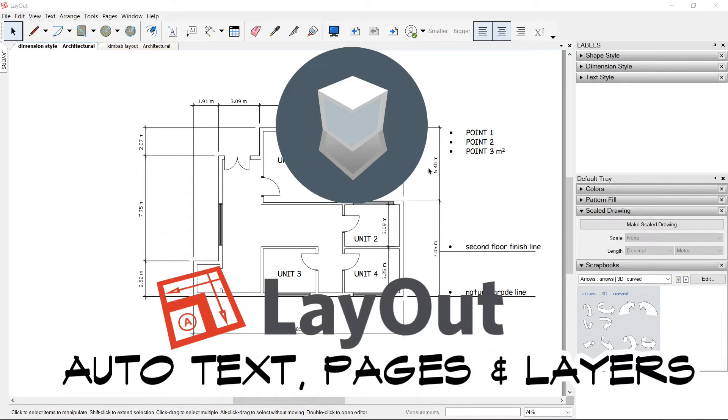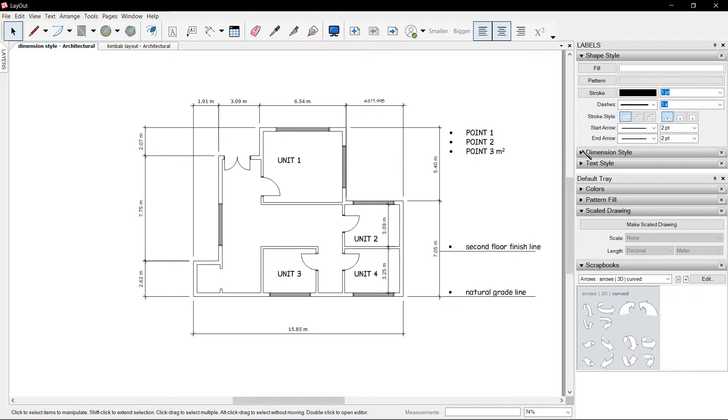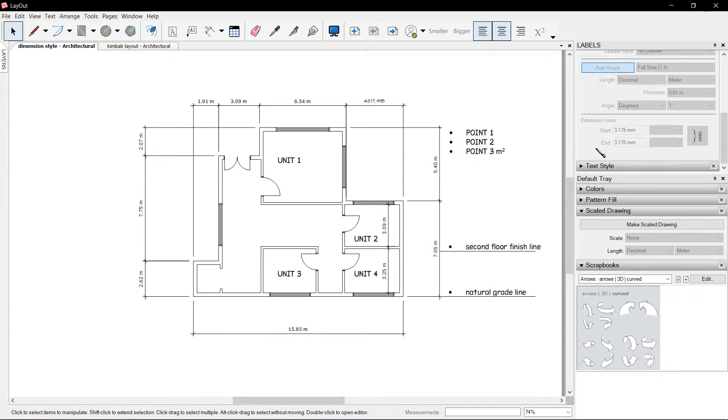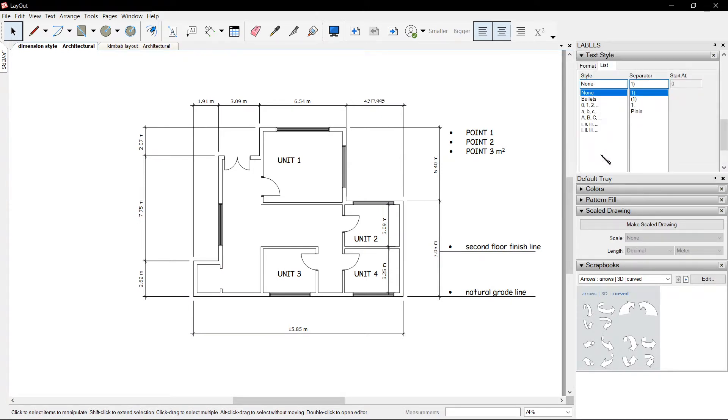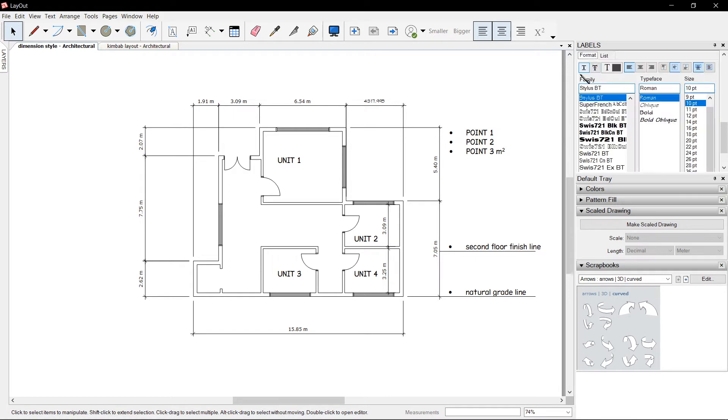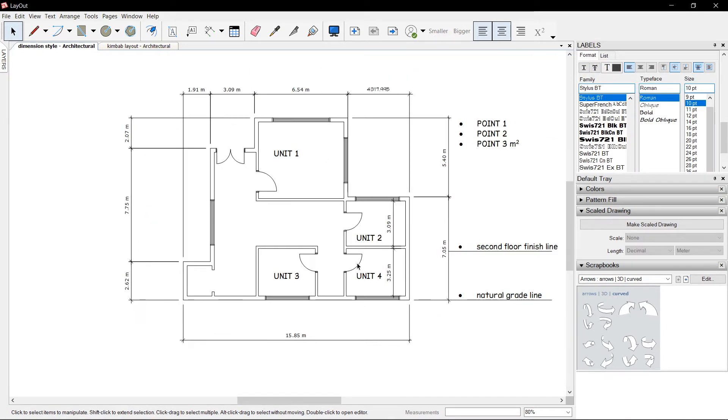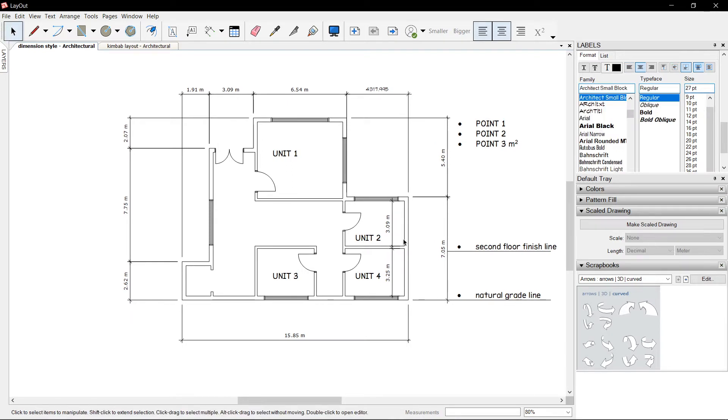Hello, welcome back. We learned about shape style, dimension style, and text style. We could advance our knowledge for text using auto text further, alongside pages and layers.